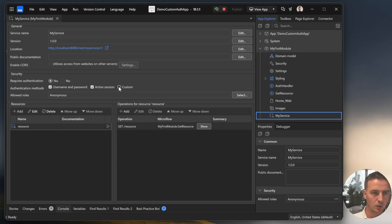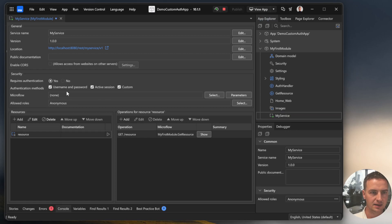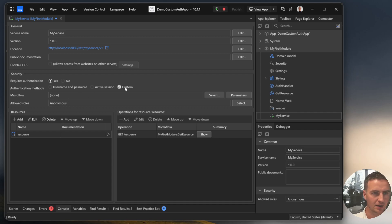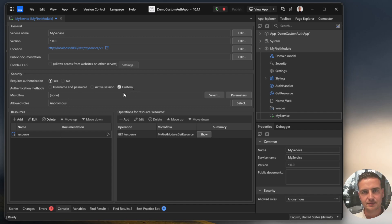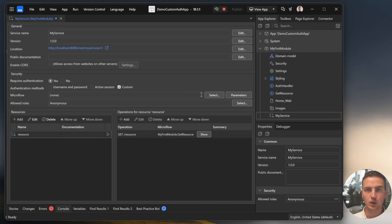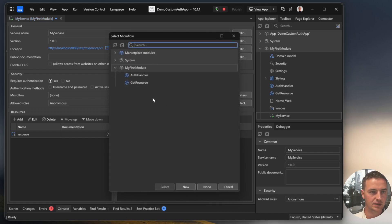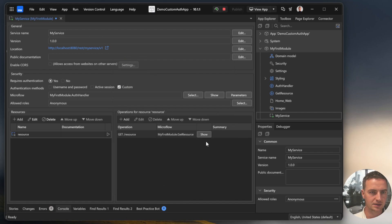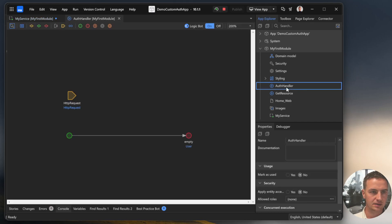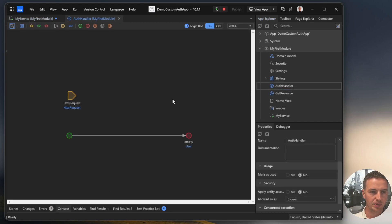Now I will show you what will happen when you add a custom authentication method and don't allow the username, password option or the active session option. If you add the custom authentication method, Mendix will ask you for a microflow which will handle the authentication for you. So let's create one, select one. The authentication handler. Let's open it up.